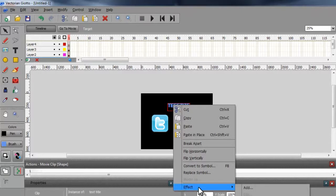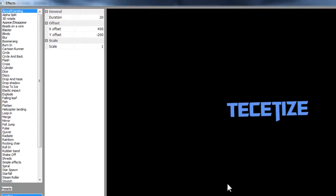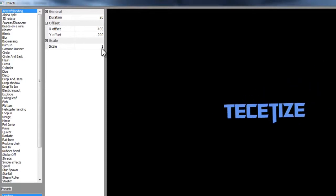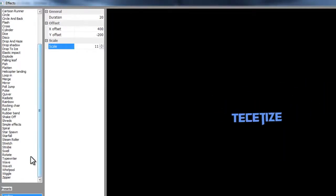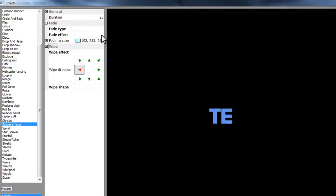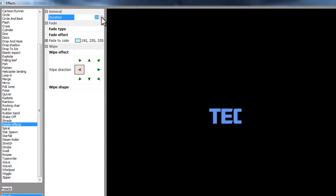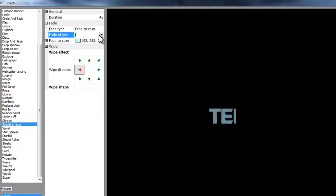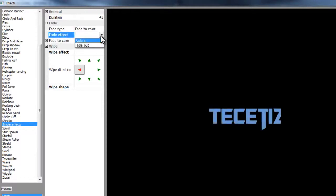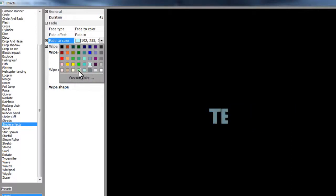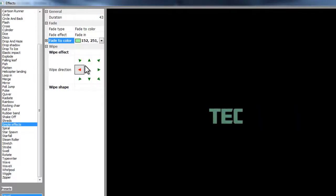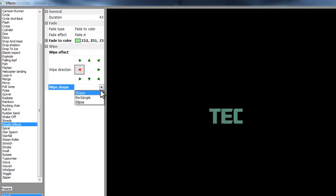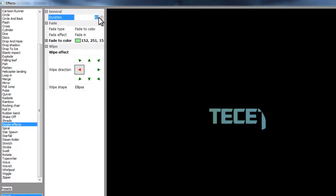Now right-click the text and choose Effect then Add. The effect window pops up, now just choose an effect and customize to your wishes.